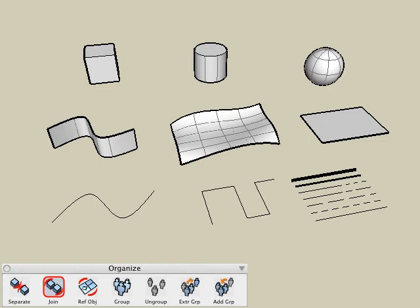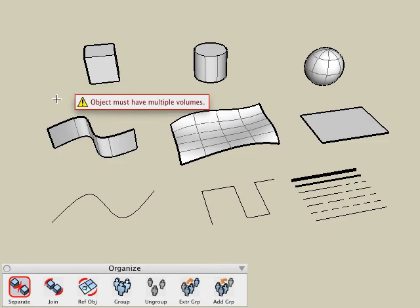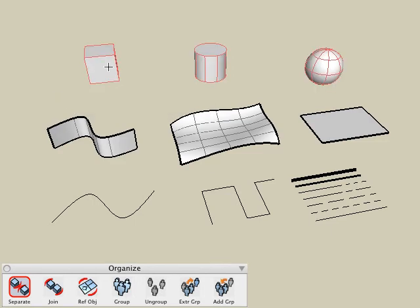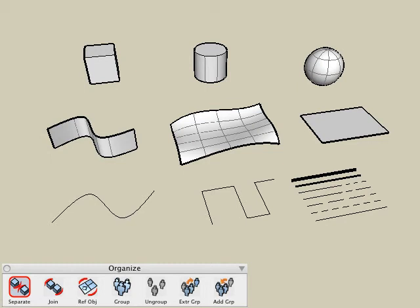To separate those objects back out into individual objects, we can use the separate tool. Simply click on any object that has joined type entities, and it will separate those internal entities into separate objects in the object's palette.